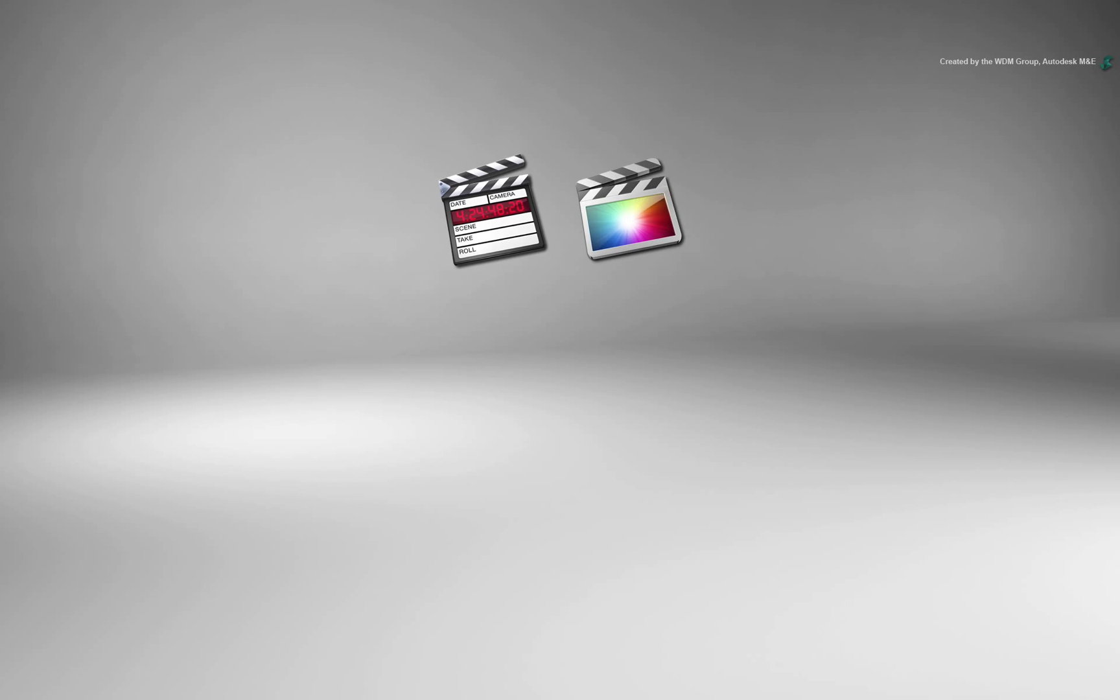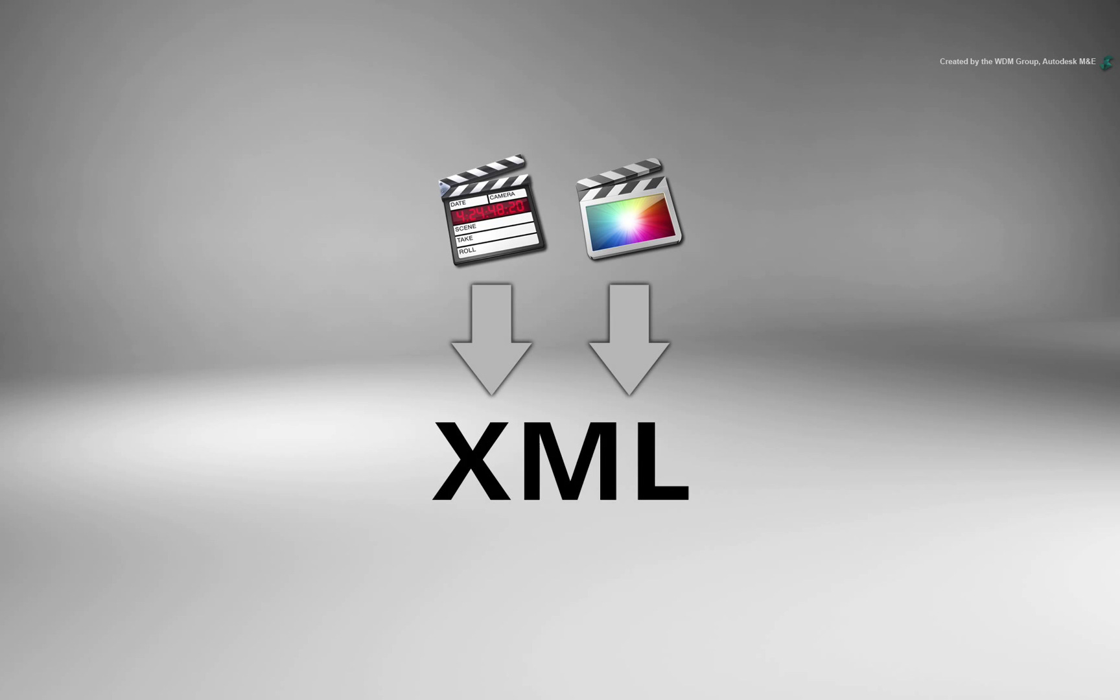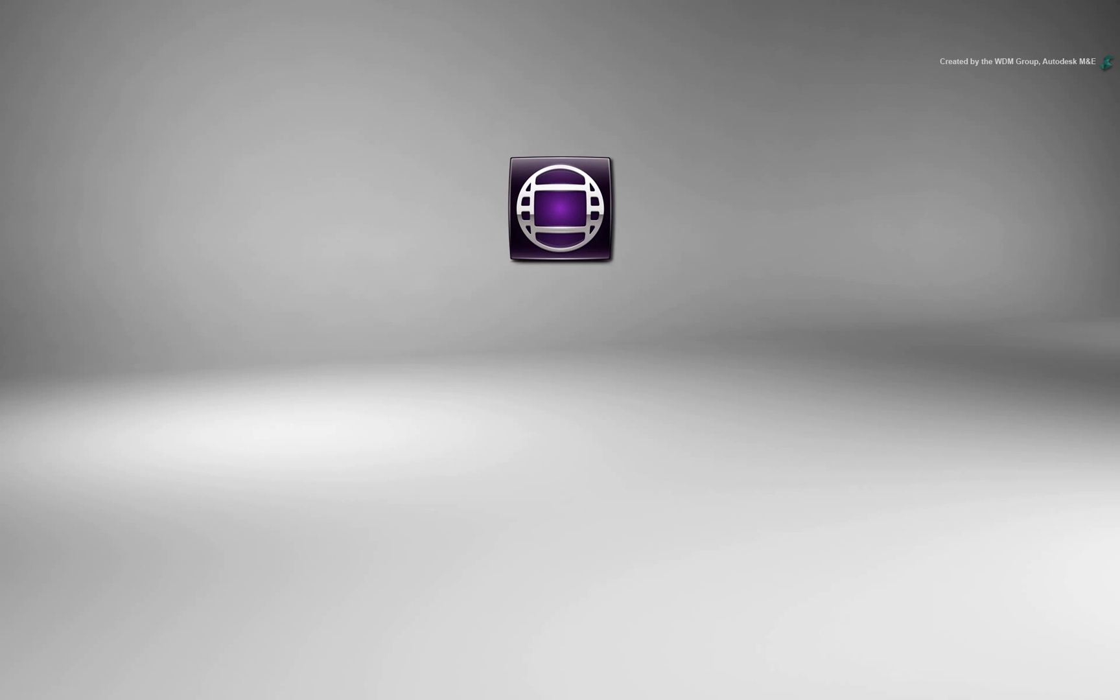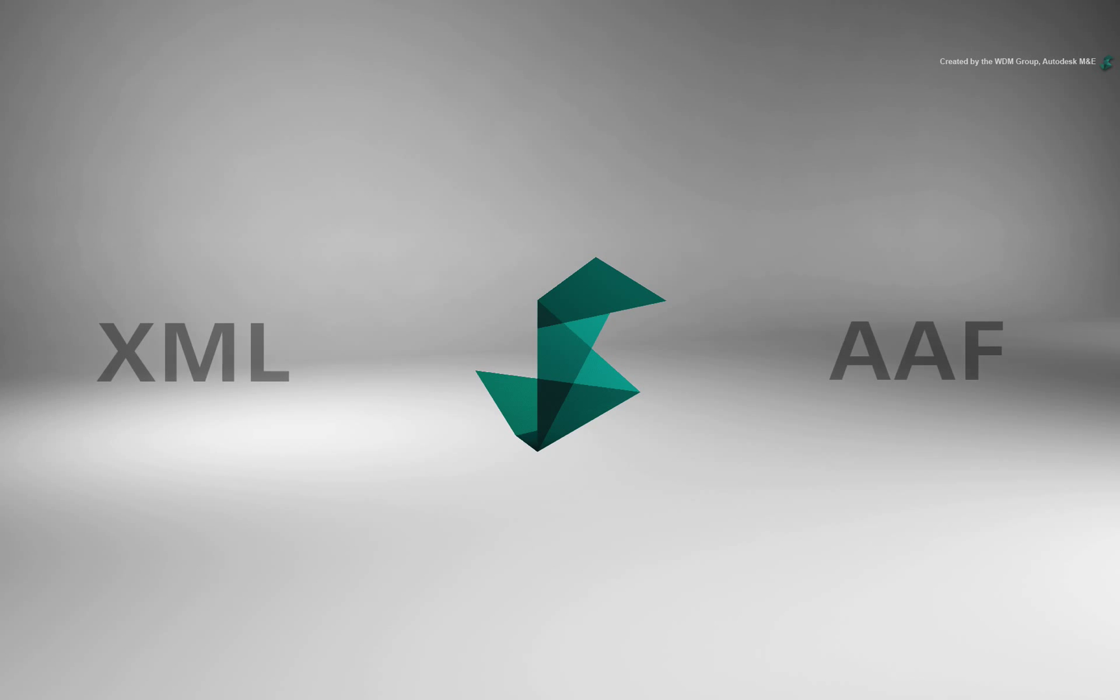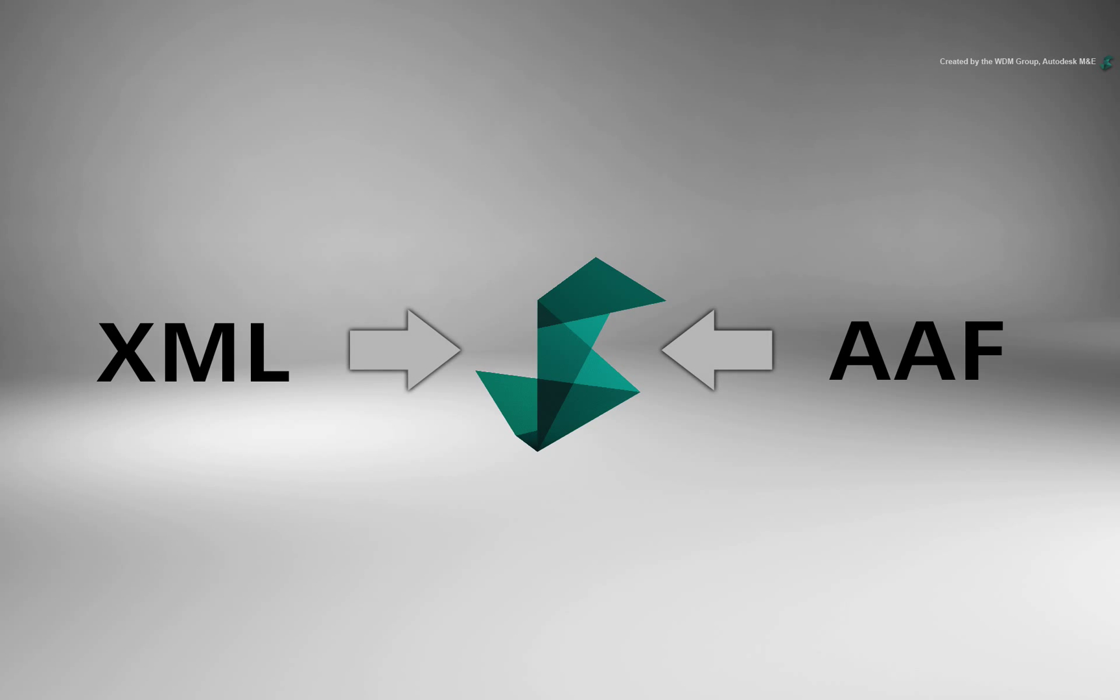Whether you are working with Apple Final Cut Pro 7 or Apple Final Cut Pro 10, first you need to export an XML. If you are using Avid Media Composer, you need to export an AAF. Smoke supports both these formats and is able to rebuild the sequences from the other editing applications.